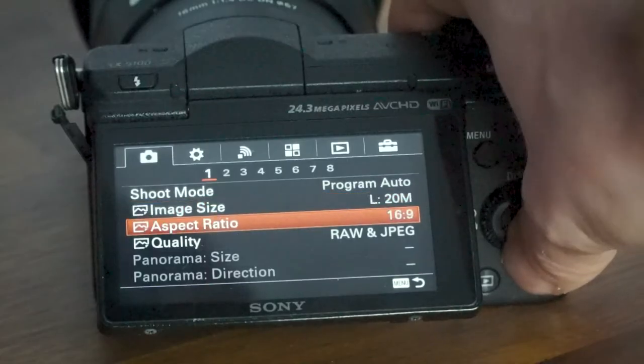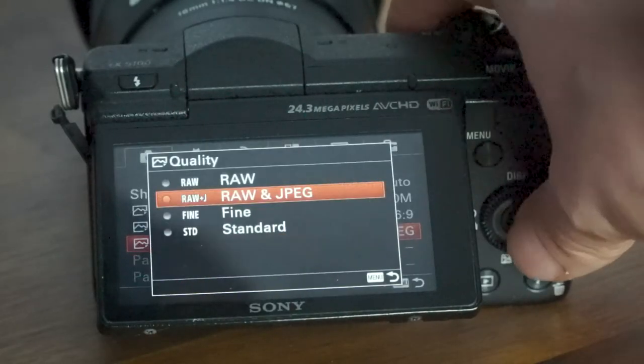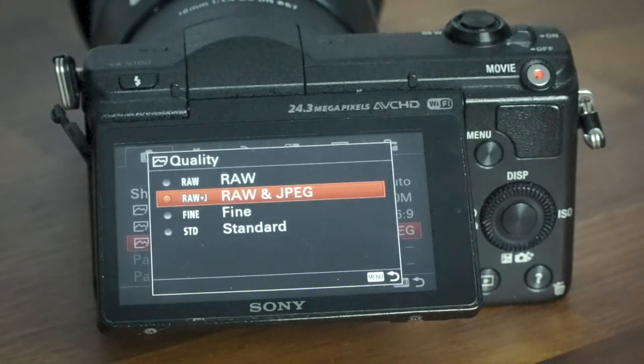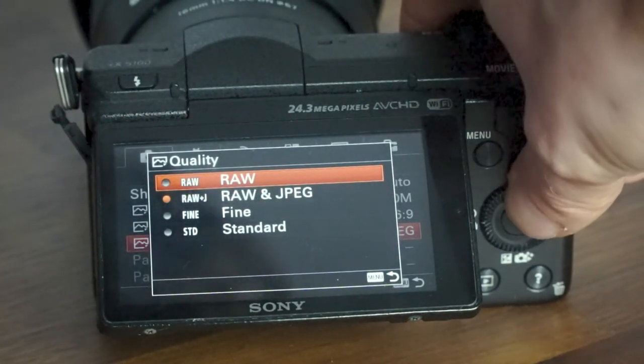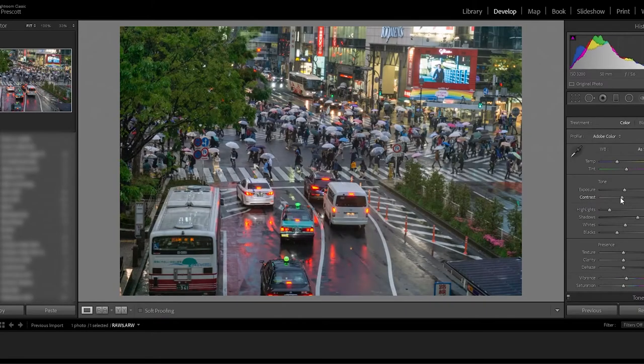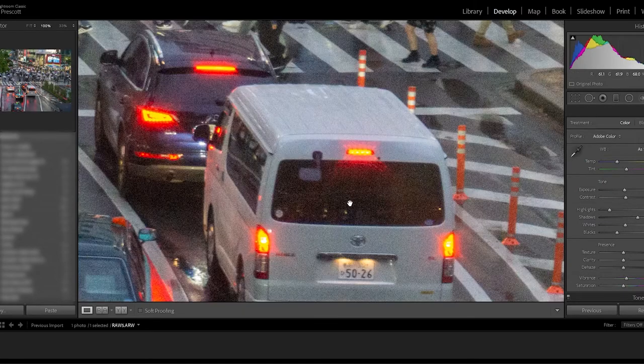A RAW file is when an image is captured by your camera and stored as raw uncompressed data. If your camera photo format is set to RAW, no processing is applied, meaning the file stores more colour and tonal data. With more data stored in the file, there is more flexibility for editing compared to compressed formats such as JPEG.